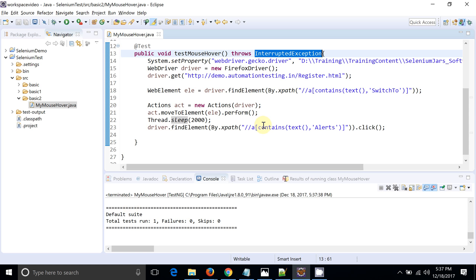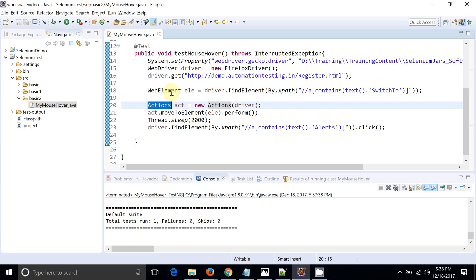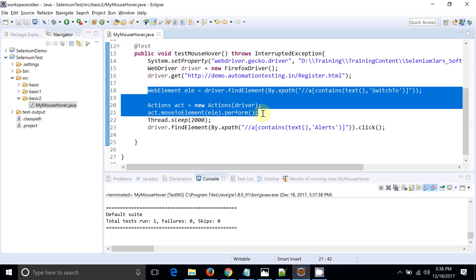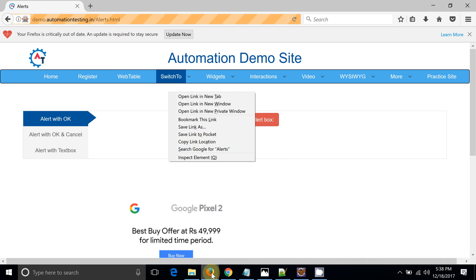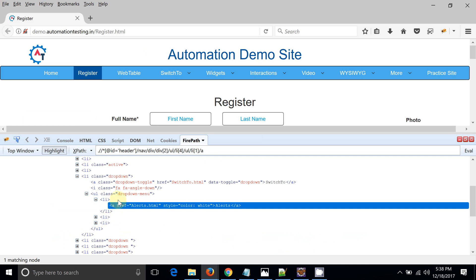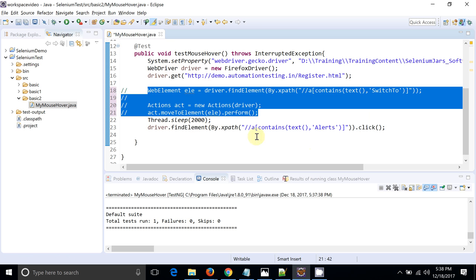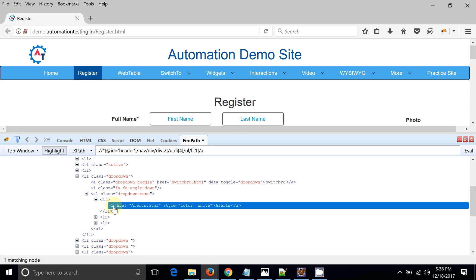The two seconds worked and a new page has been opened — this is how we can use mouse-over functionality with the Actions class provided by Selenium WebDriver. Now, one interesting thing I wanted to show: if we comment out the Actions code, the Alert XPath is still present in the DOM structure. You can see in the DOM structure that the anchor element is present, but on the UI the Switch To dropdown is not open.